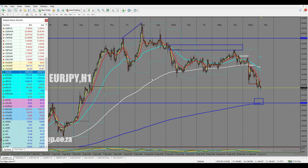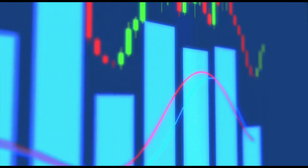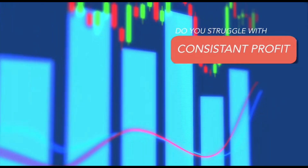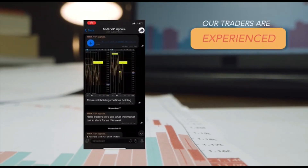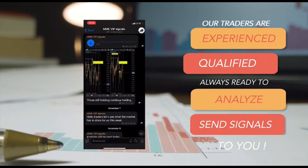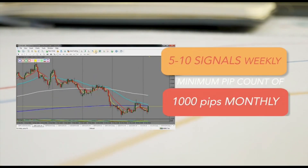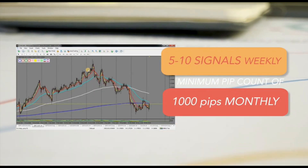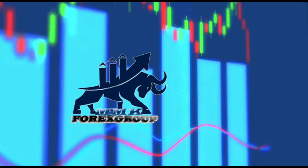Hope you guys learned something from this video. If you are new here, don't forget to hit the subscribe button and turn on the notification bell to be the first to watch when we upload new content. Have you been struggling to make consistent profits in forex? At MMK, we have experienced traders who analyze the markets and send signals directly to your phone — five to ten signals weekly with a minimum of 1000 pips monthly. Join the winning team.